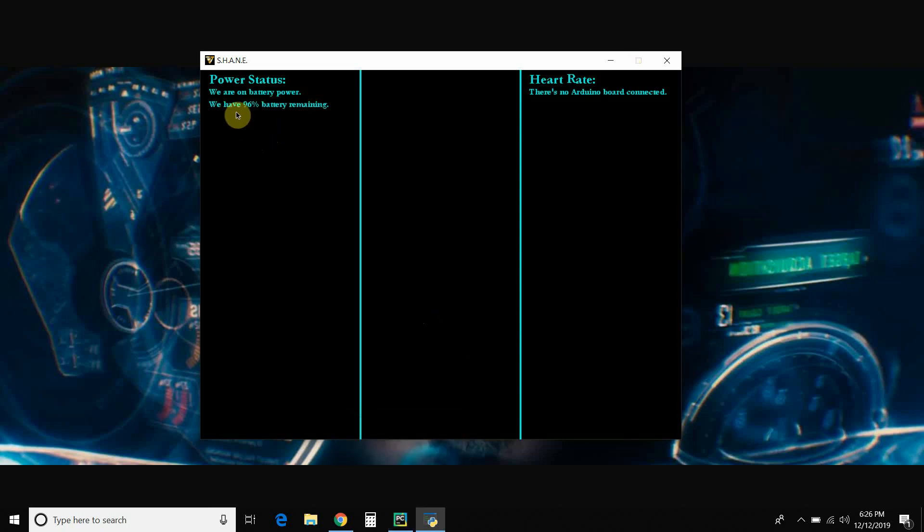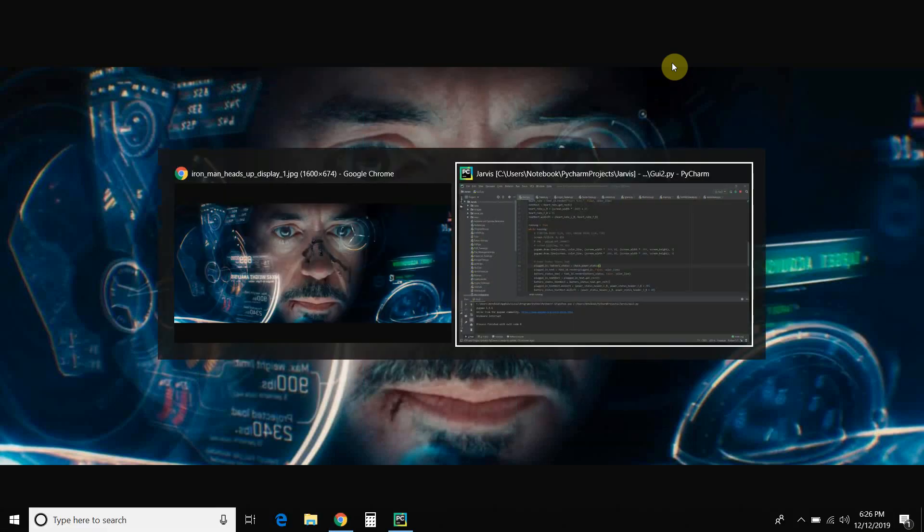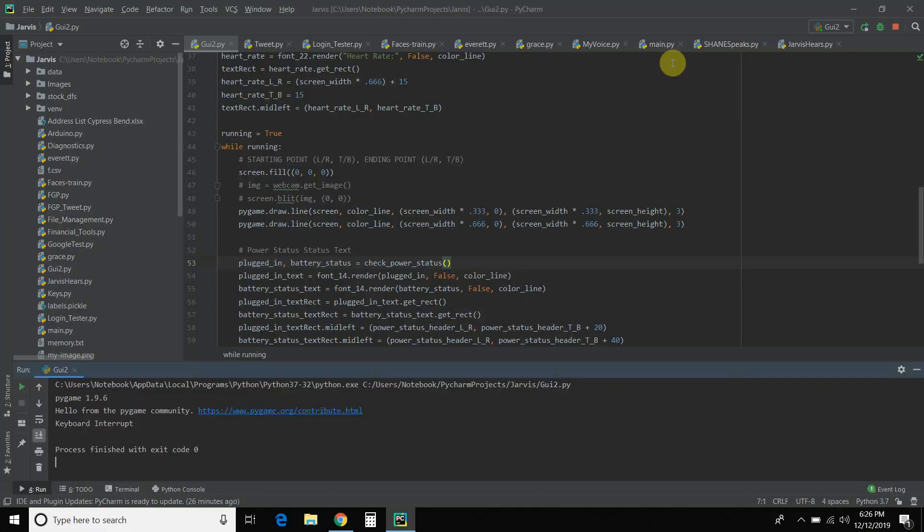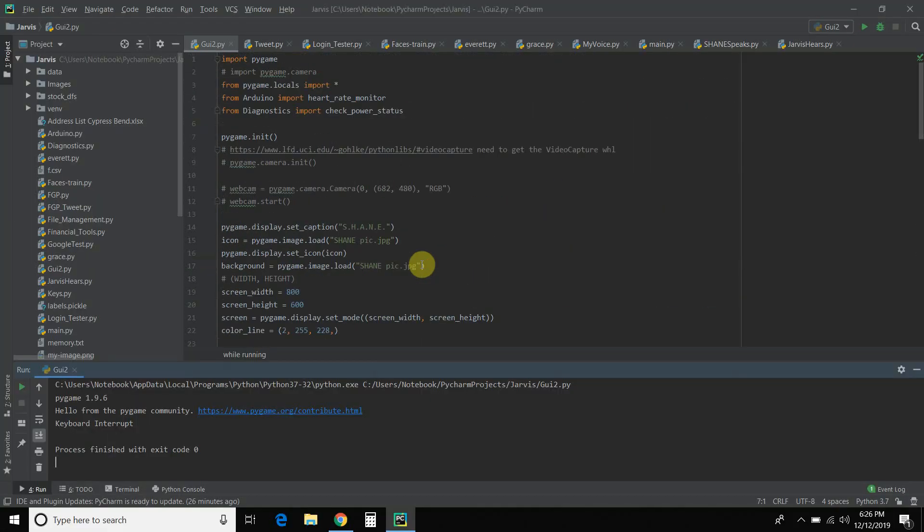So as you can see, it went down to, we have 96% battery remaining. And it will continue to do that. So let's exit out of that. Okay, let's go to the code.